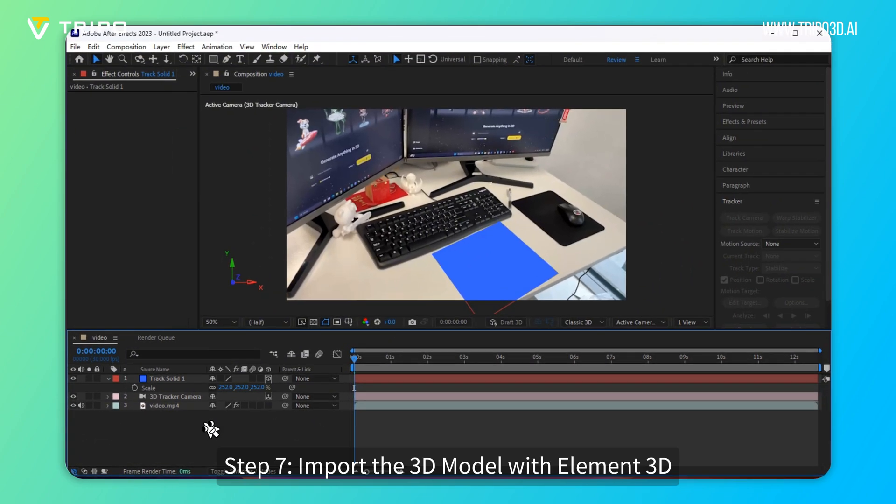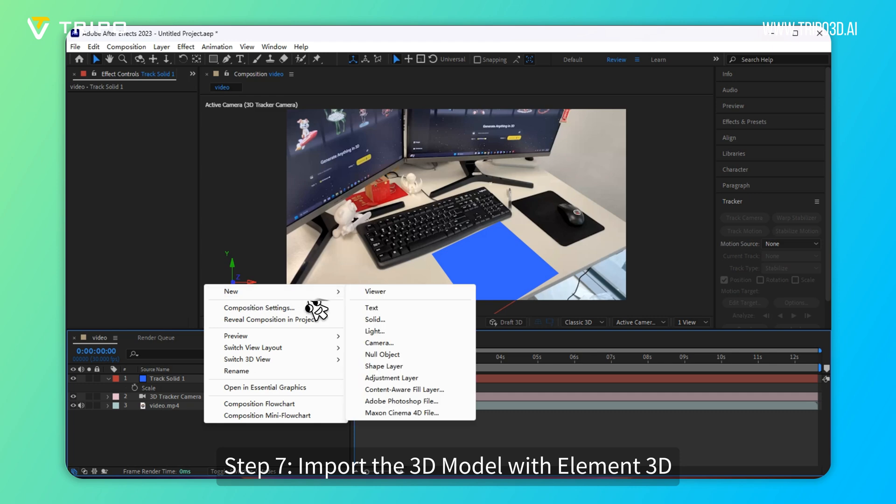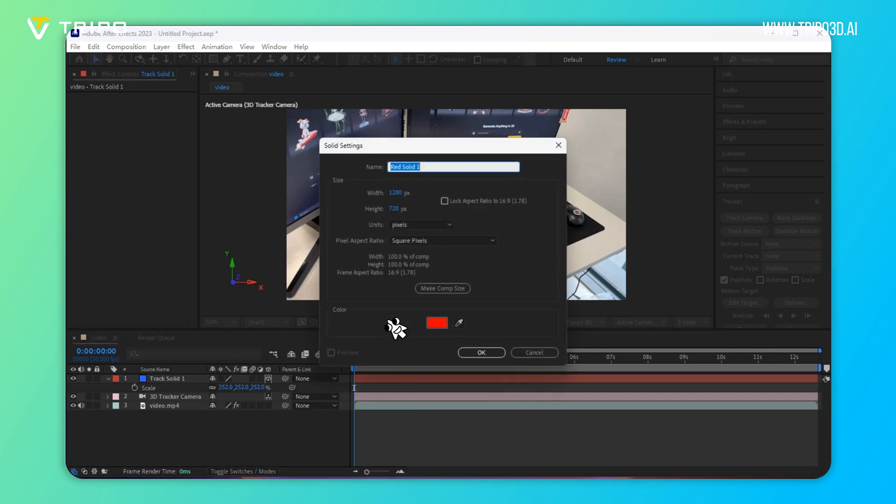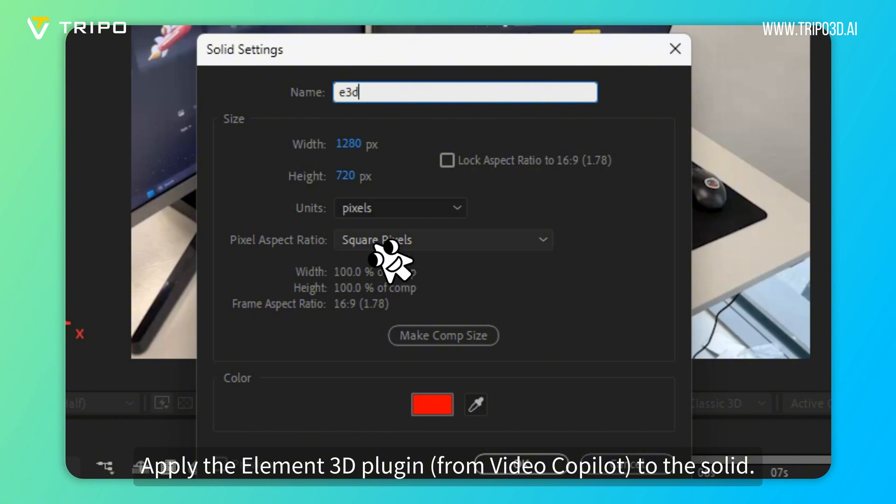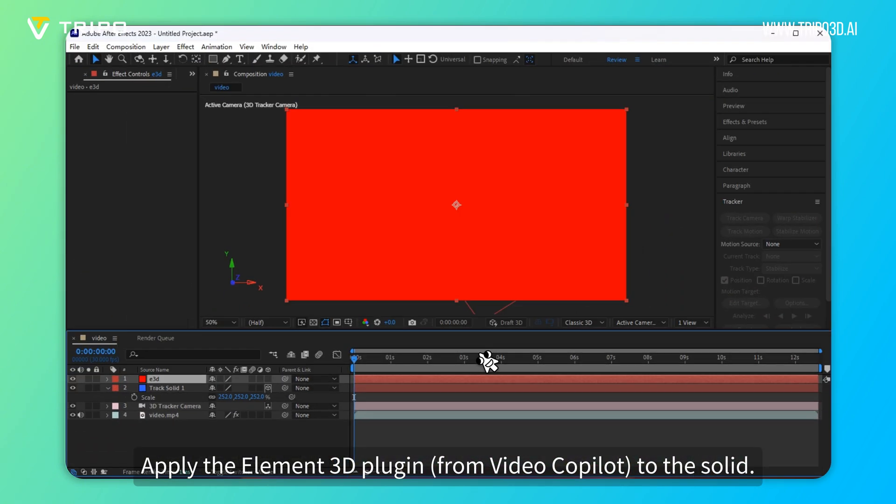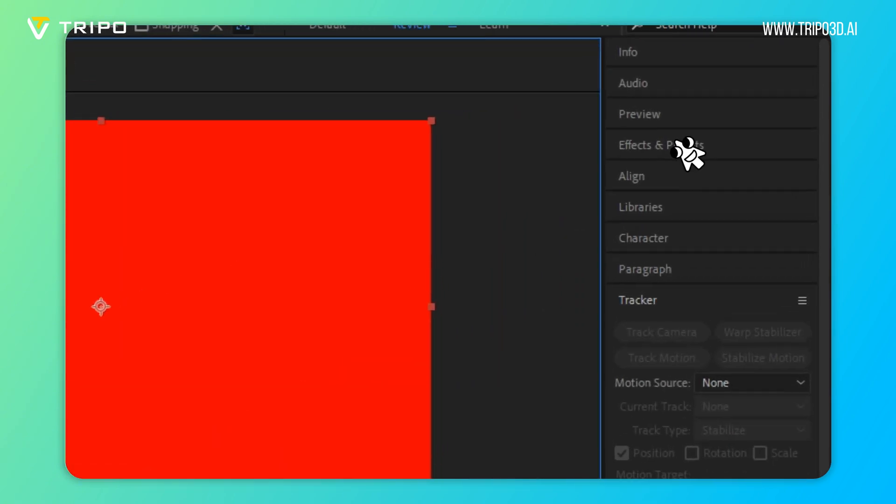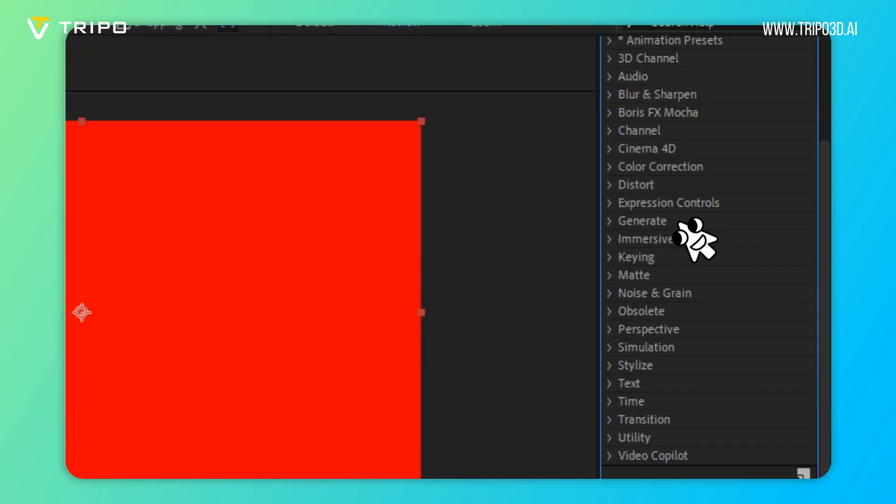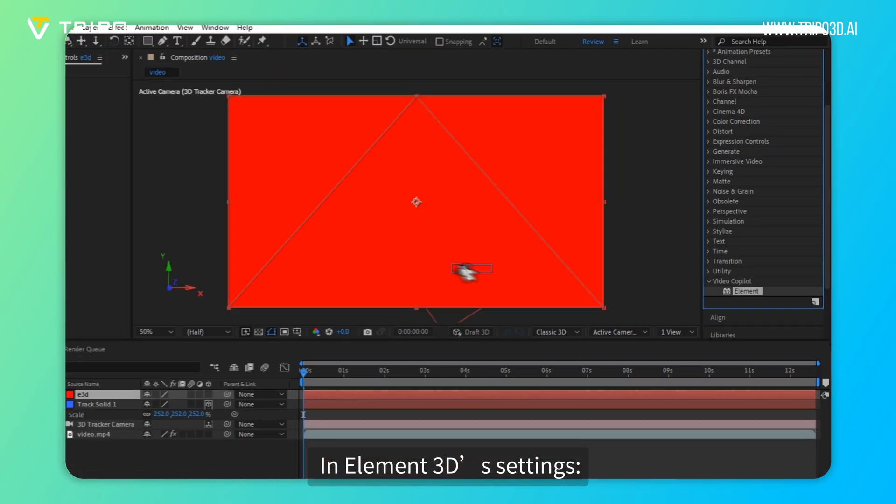Step 7: Import the 3D model with Element 3D. Create a new solid layer named E3D. Apply the Element 3D plugin from Video Copilot to the solid. In Element 3D's settings...